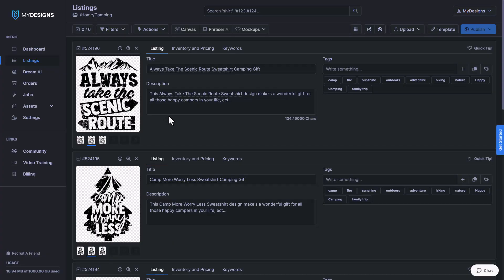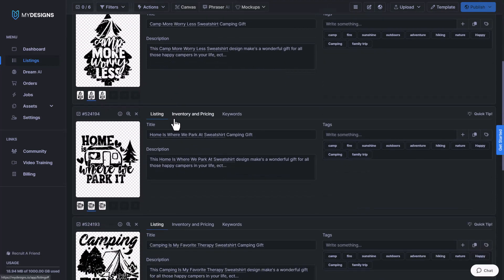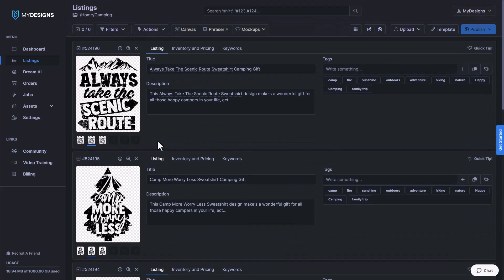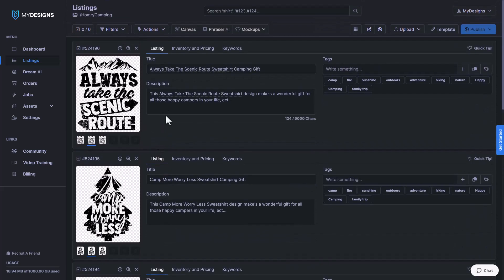So I'm in a collection here that has six designs in it, and what I want to do is move these designs into a different collection.